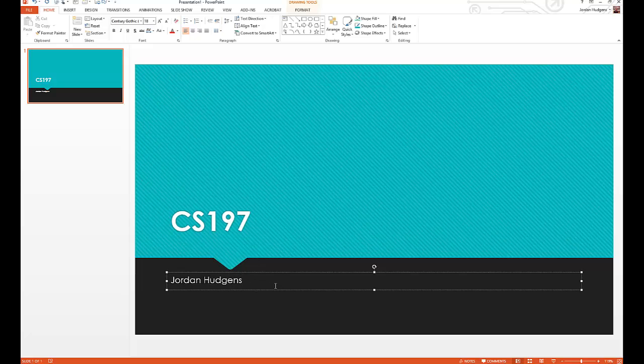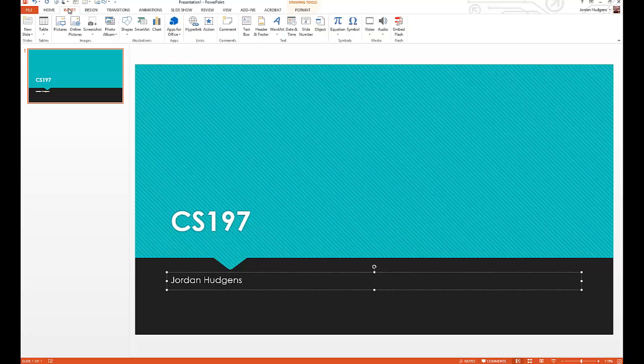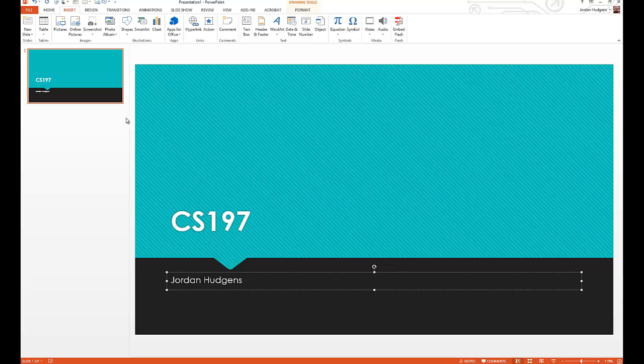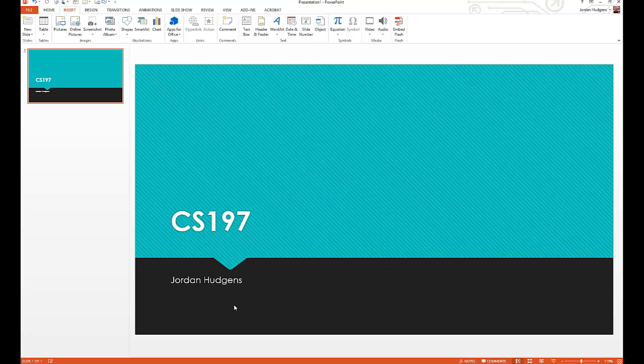You can also come up to insert and you could put pictures, video, anything like that in there on the home page if you want. But we're not going to do that yet, we're going to get into adding pictures later on. This is our title page.